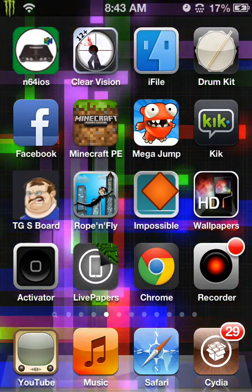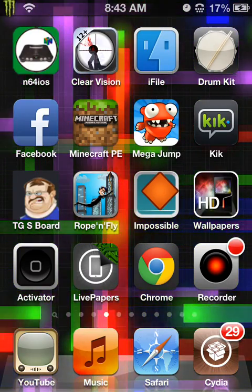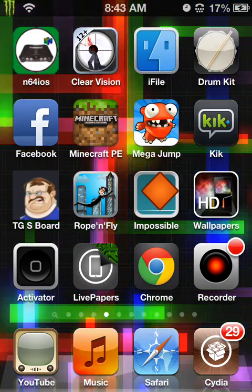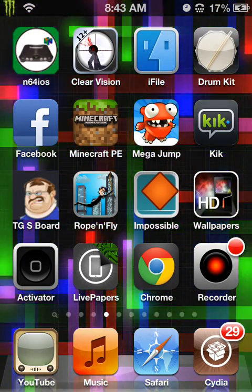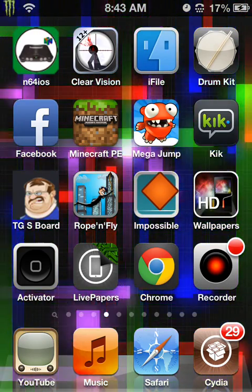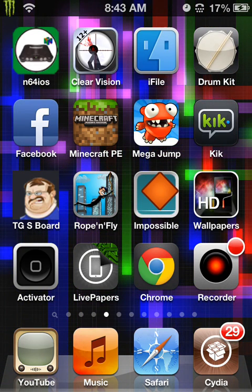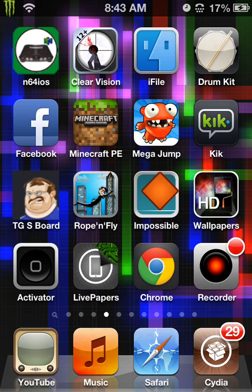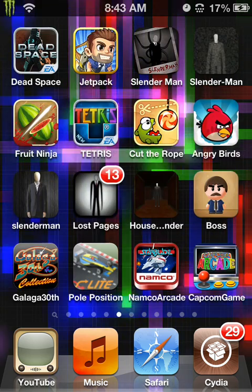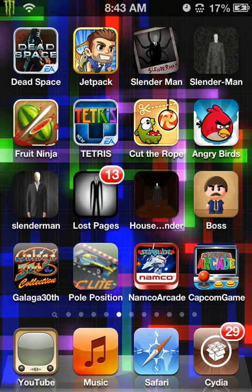But there are so many other videos and tutorials and so many other programs that you guys can get that will help you turn those into full functioning jailbroken devices.